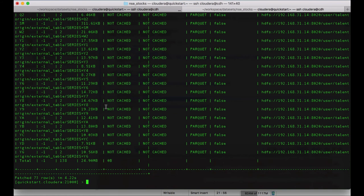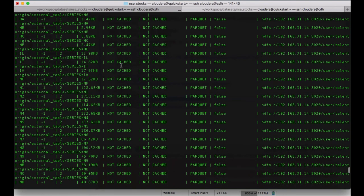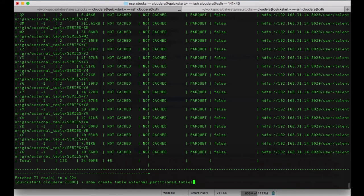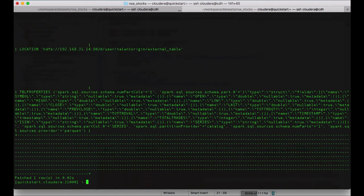If you want to see the location again, you can run 'show create table' with the table name. You can see that the location of the table confirms it is an external table under /user/talent/origin.